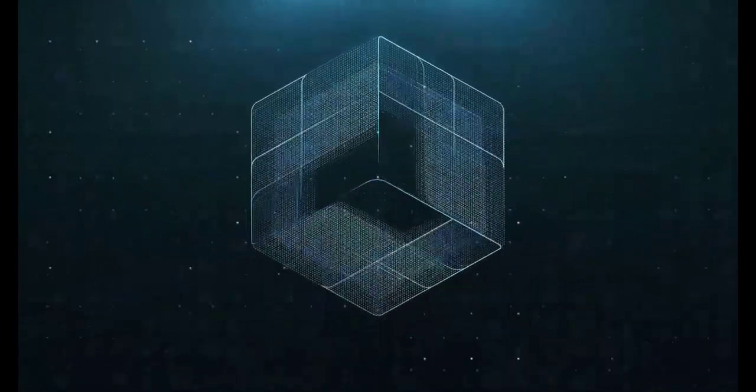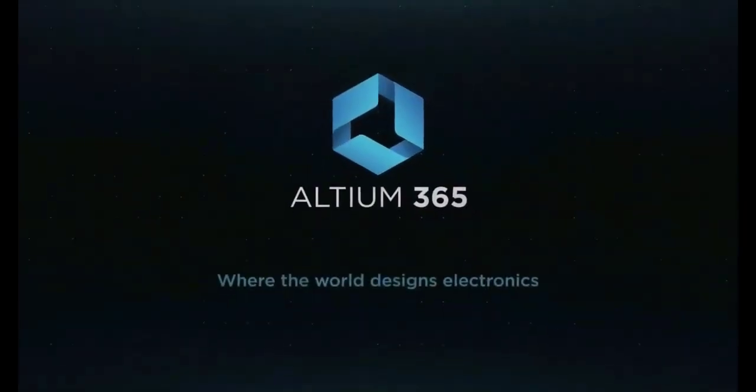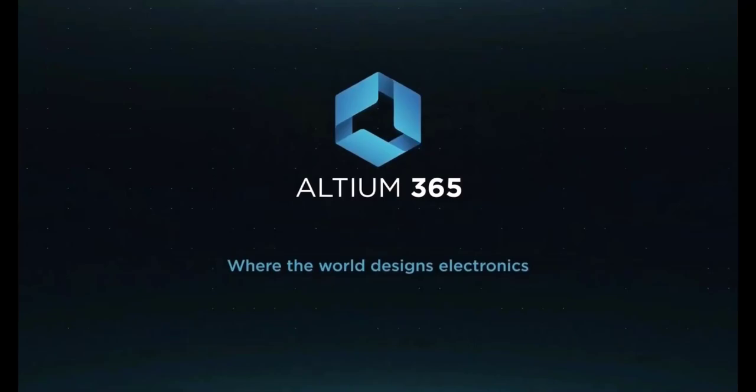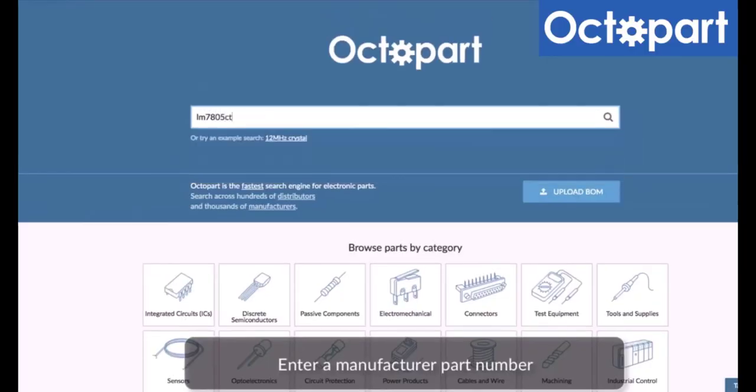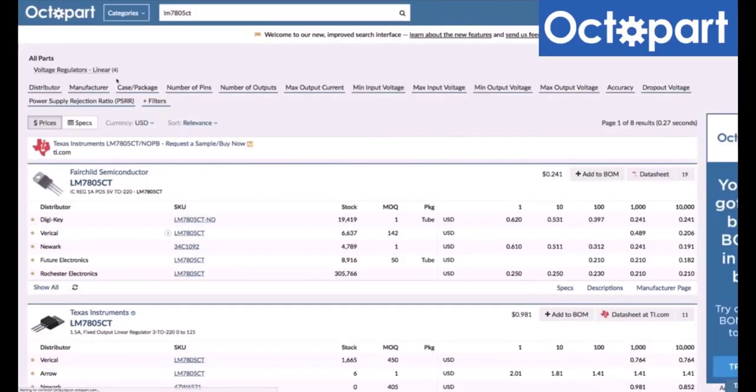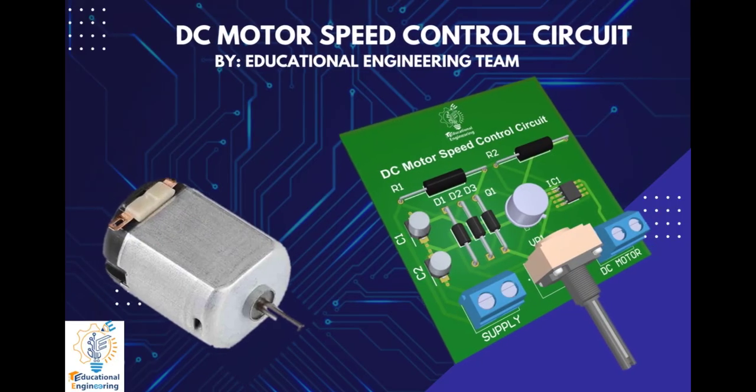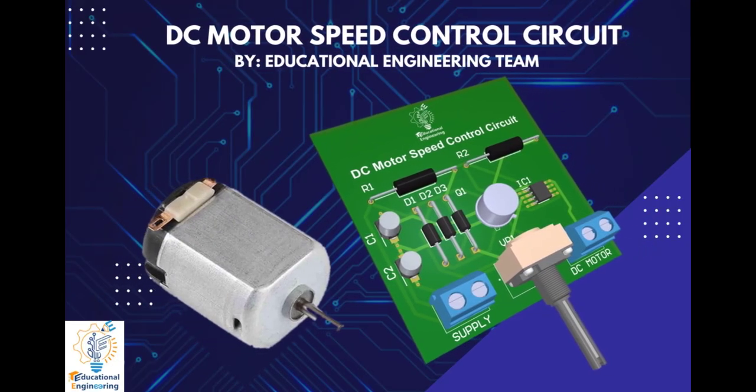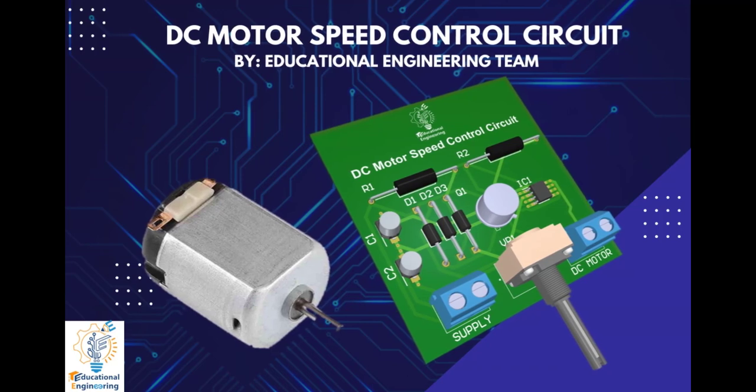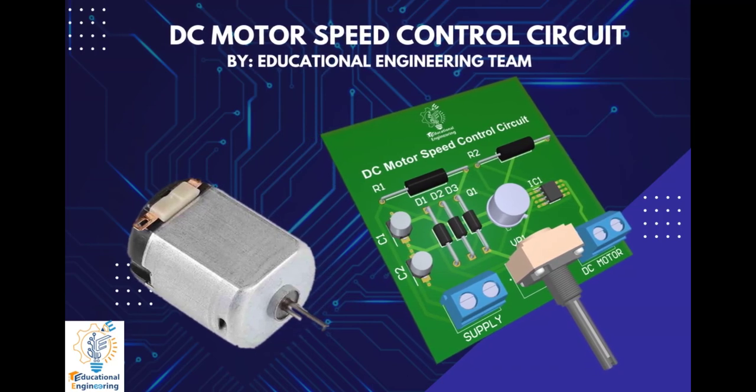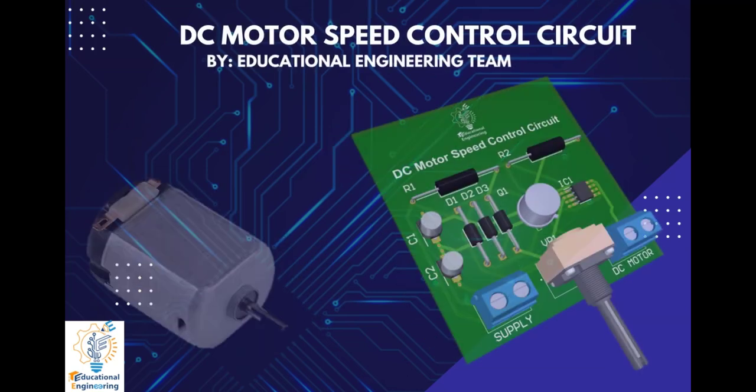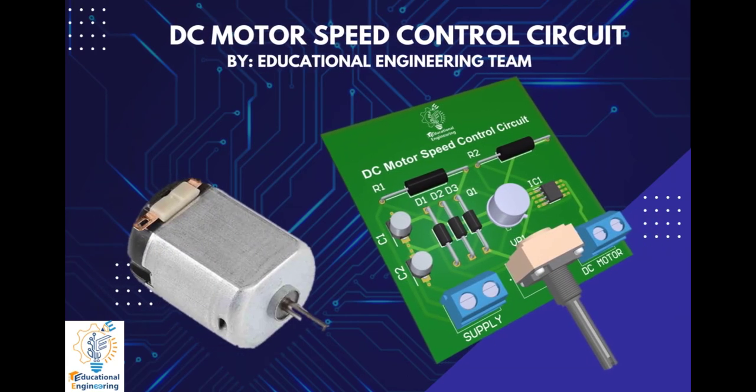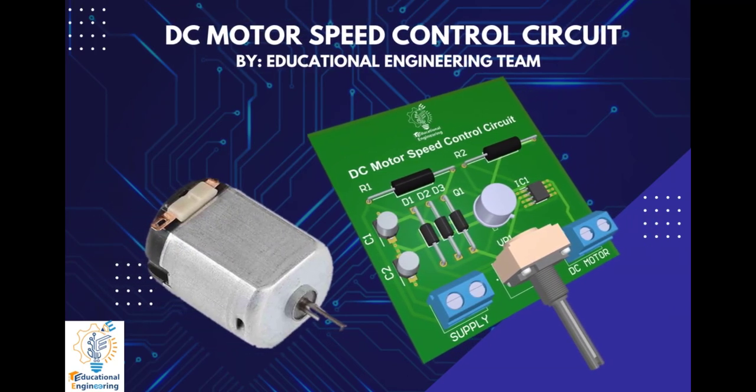This video is brought to you by Altium 365, where the world designs electronics, and Octopart, the fastest search engine for electronic parts. Get a free copy of Altium's software using the link provided in this video description. Plus, when you sign up for an Altium Designer free trial, you will get Altium 365 and 25% off discount.